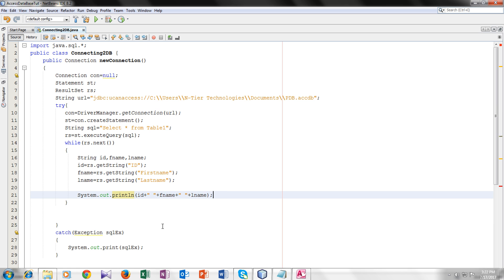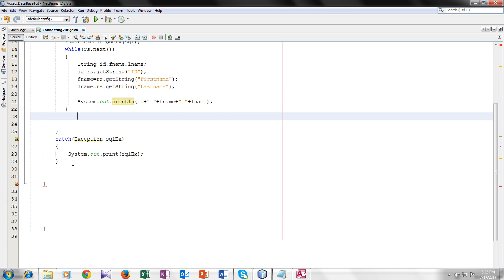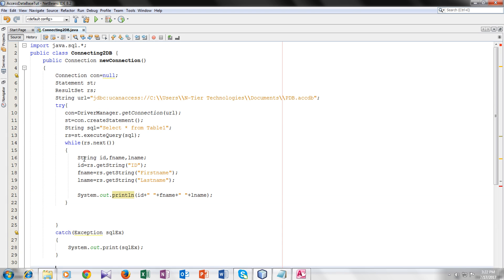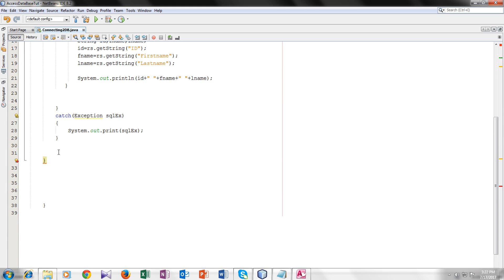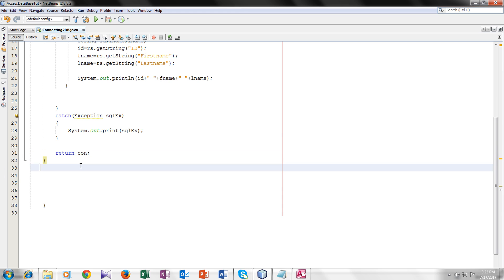But before that, we have to create a main. And before that, we have to give it a written statement. Because our function was connection type. So I will give it a written con. Now we have to make a main.